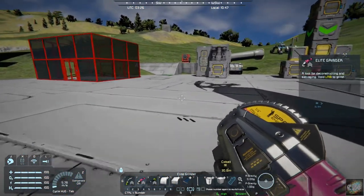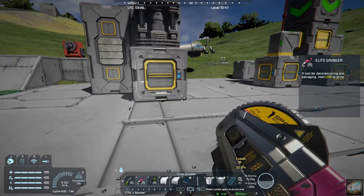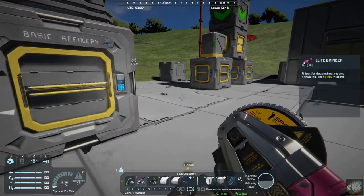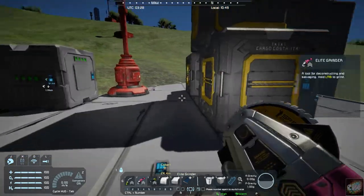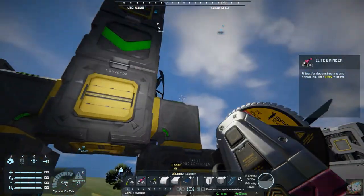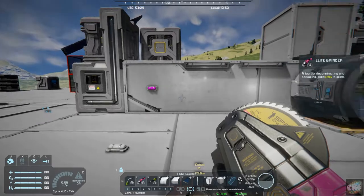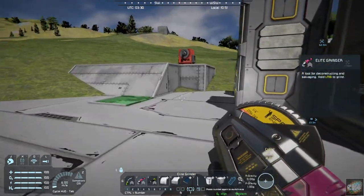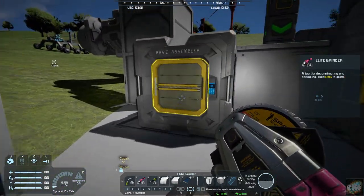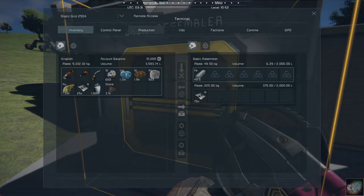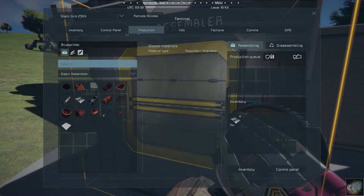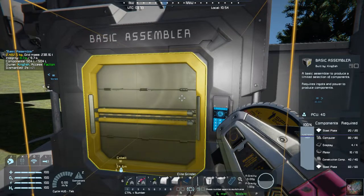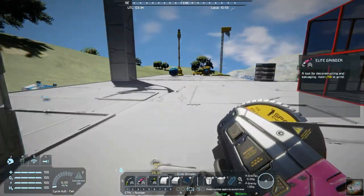Let's run over to, I have one sitting over here someplace. There's the basic refinery. Where did I throw that basic assembler? Here it is. So if you look in here at production, you can see there's your detector, power cells. So everything can be made that you need for this in the basic assembler. All right.